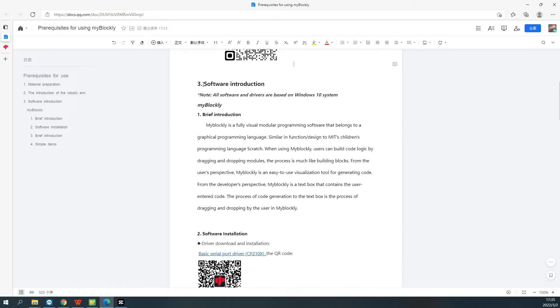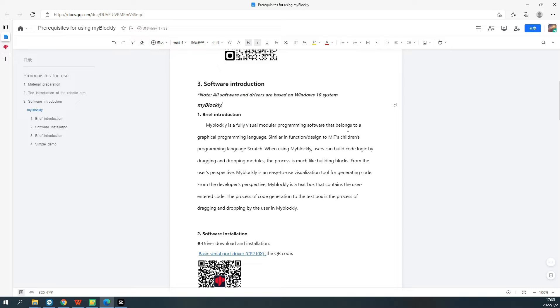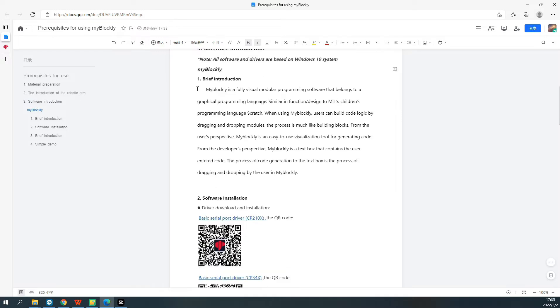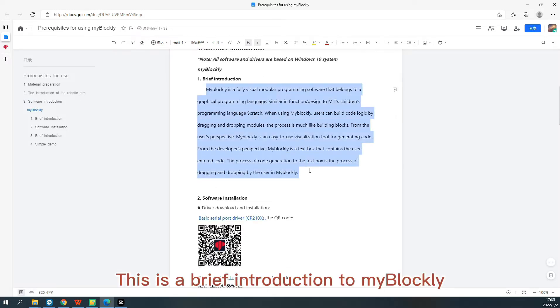Software Introduction. MyBlockly. This is a brief introduction to MyBlockly.